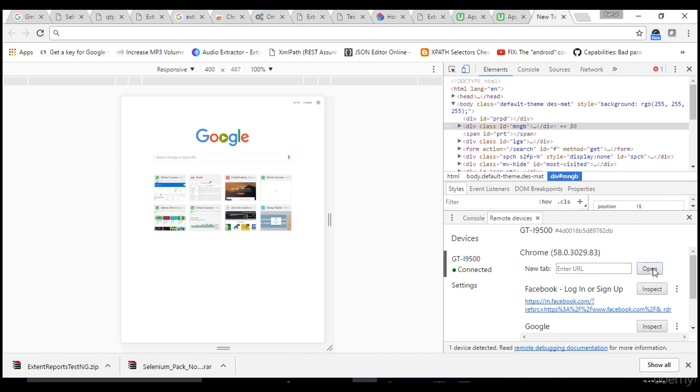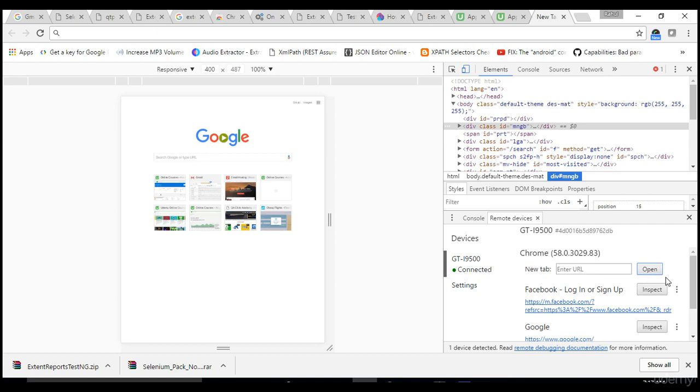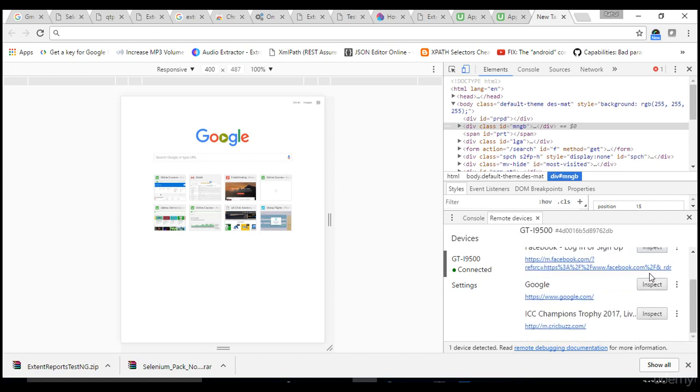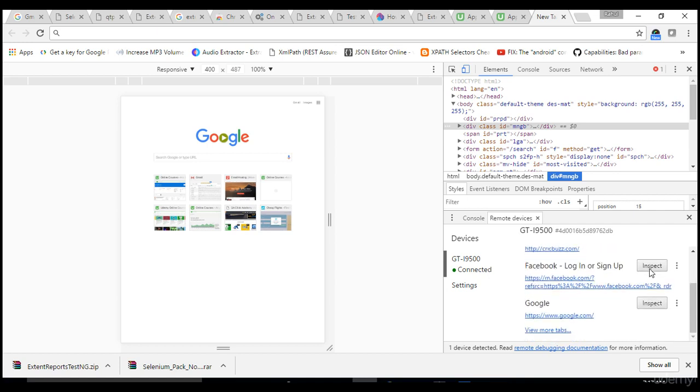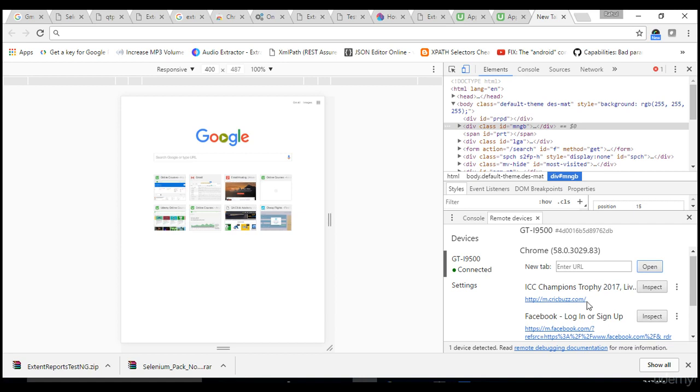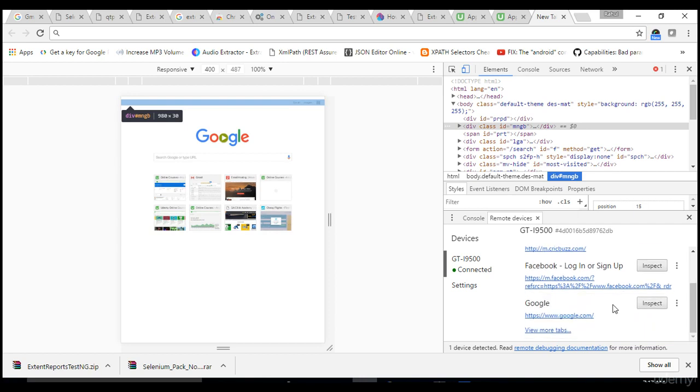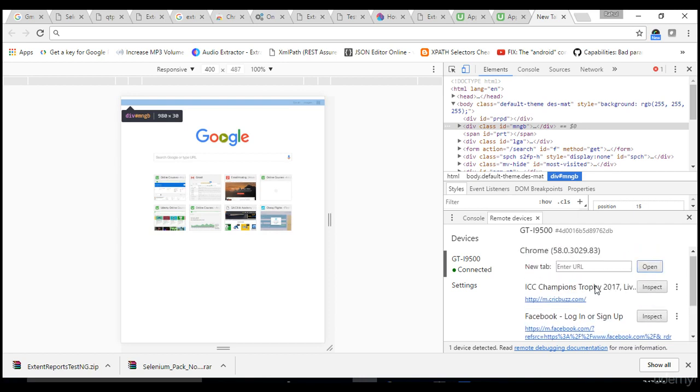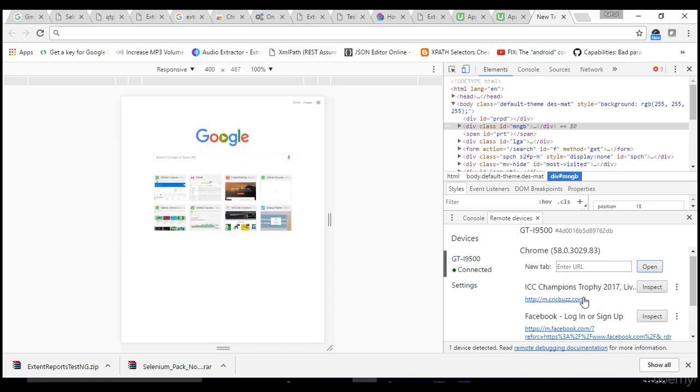You need to cast your mobile view into your web browser to get the objects. If they are same you need not cast, simply you can hit the URL directly in your browser itself. Let me click on this link so that mobile view is casted into my browser.